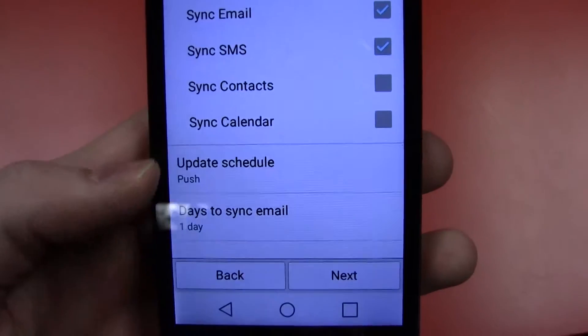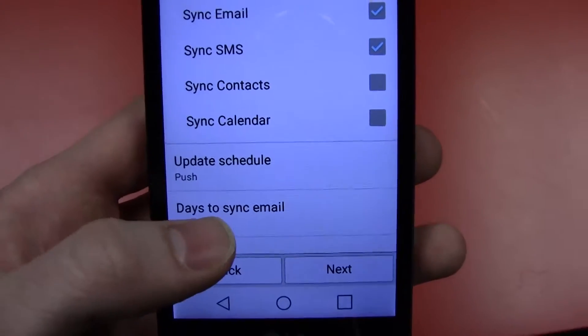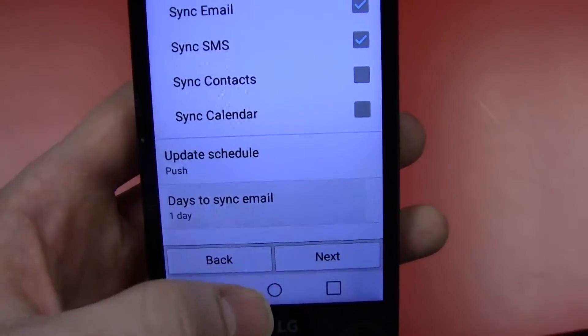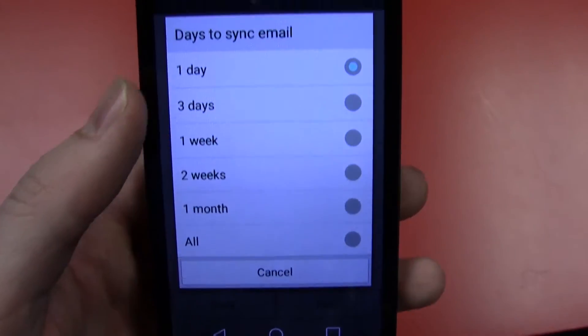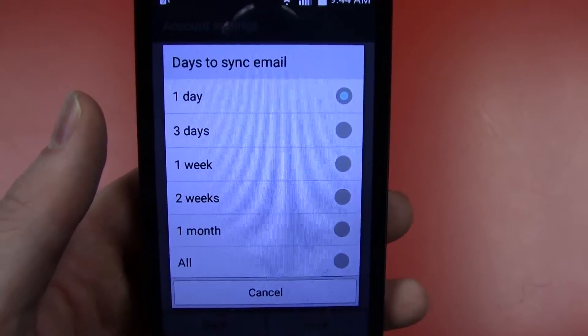The other thing that we want to change is days to sync email. It defaults to one day.